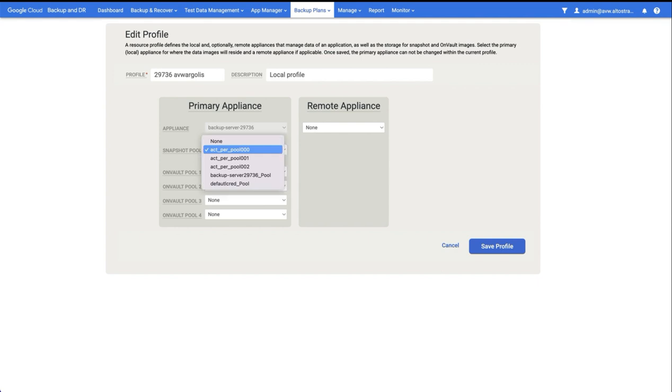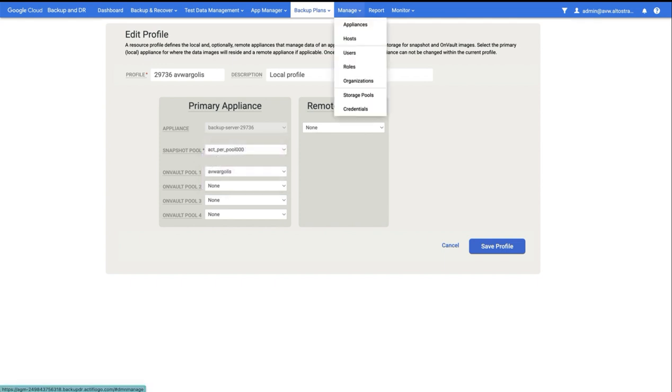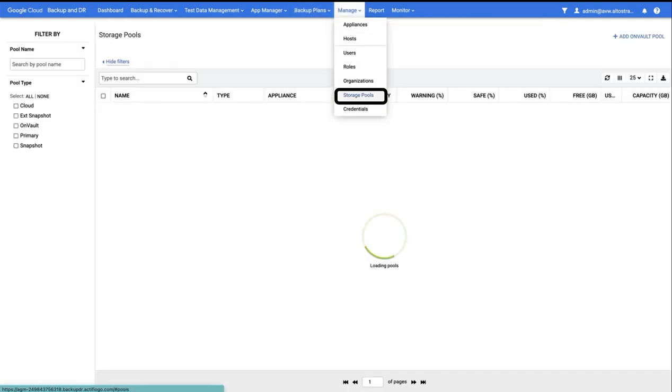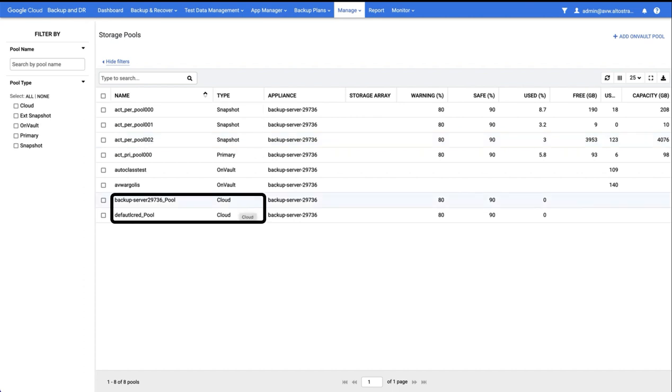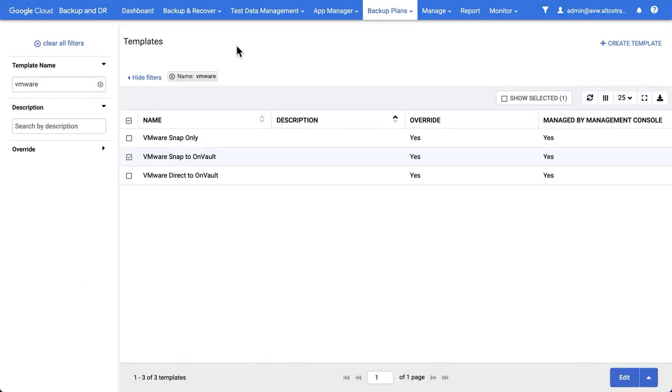If you're not sure which one you're selecting, make sure you always select a snapshot-type pool, and to validate which is which, if you go to Manage Storage Pools, you can see which are snapshot-type pools, which again are for your VMware VM and your agent-based backups, or cloud-type pools, which are only for compute engine instance backups.